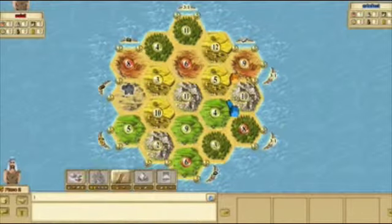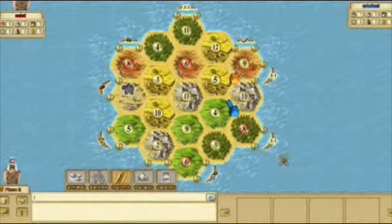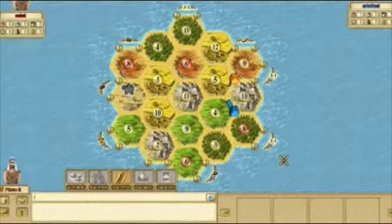Here is an example of the online interface if you choose to play the online version. There are so many variations of the Catan series. You can see that different resources are being used, such as brick and wheat.